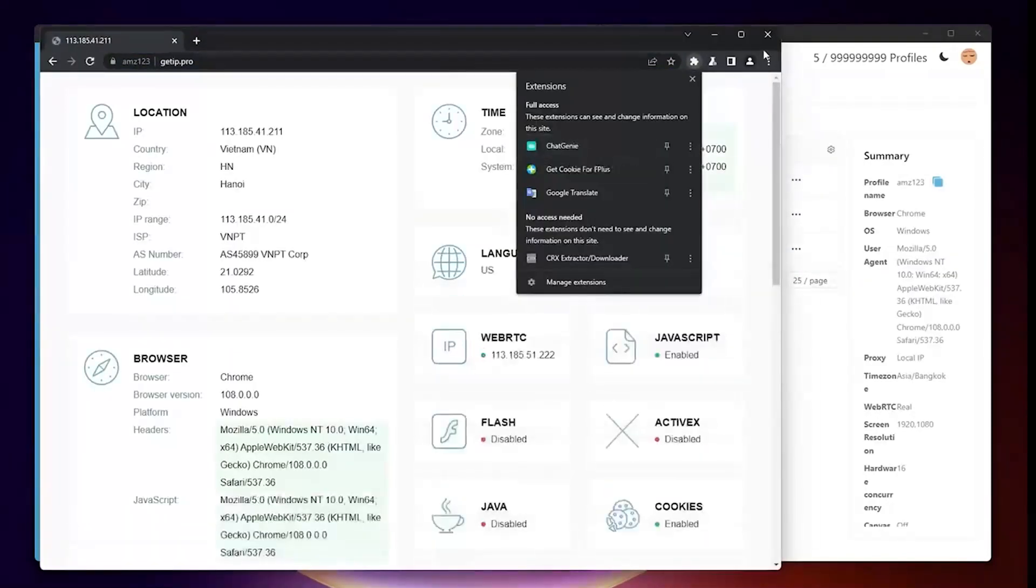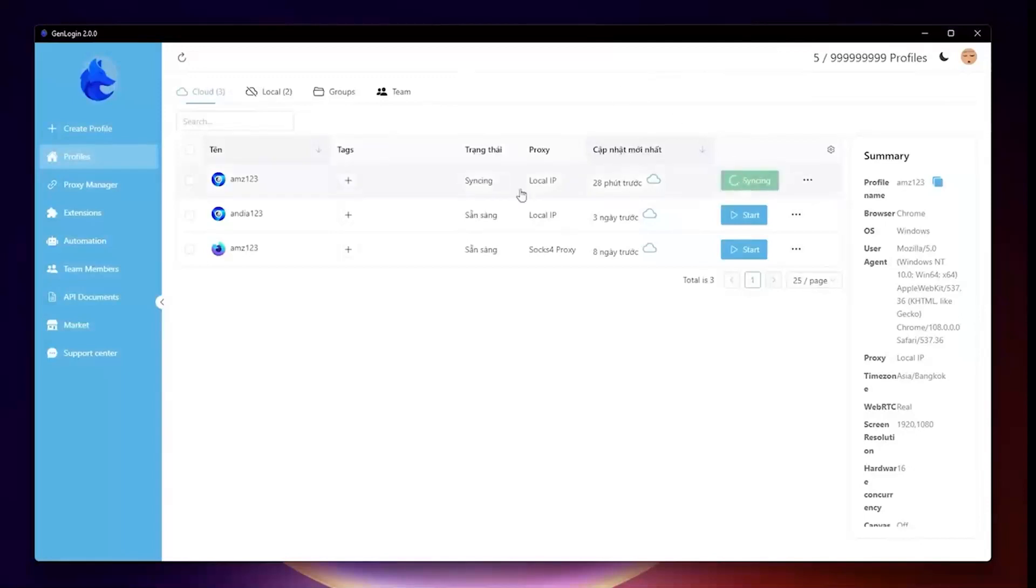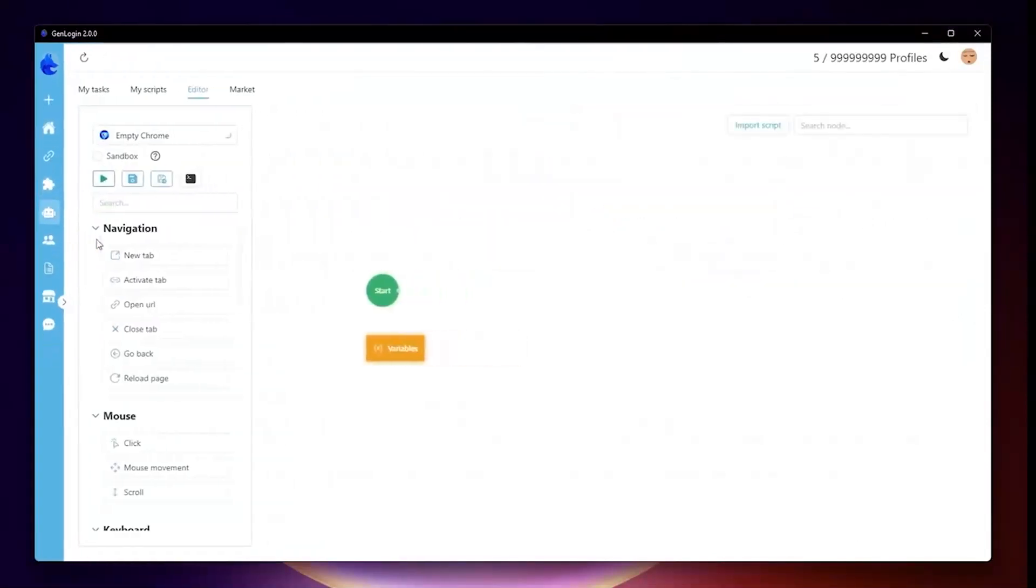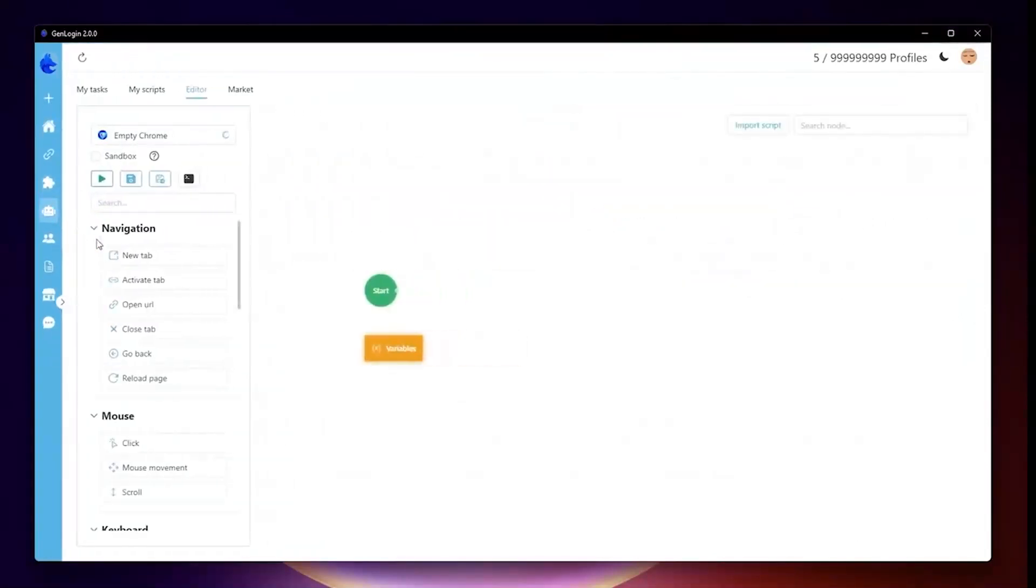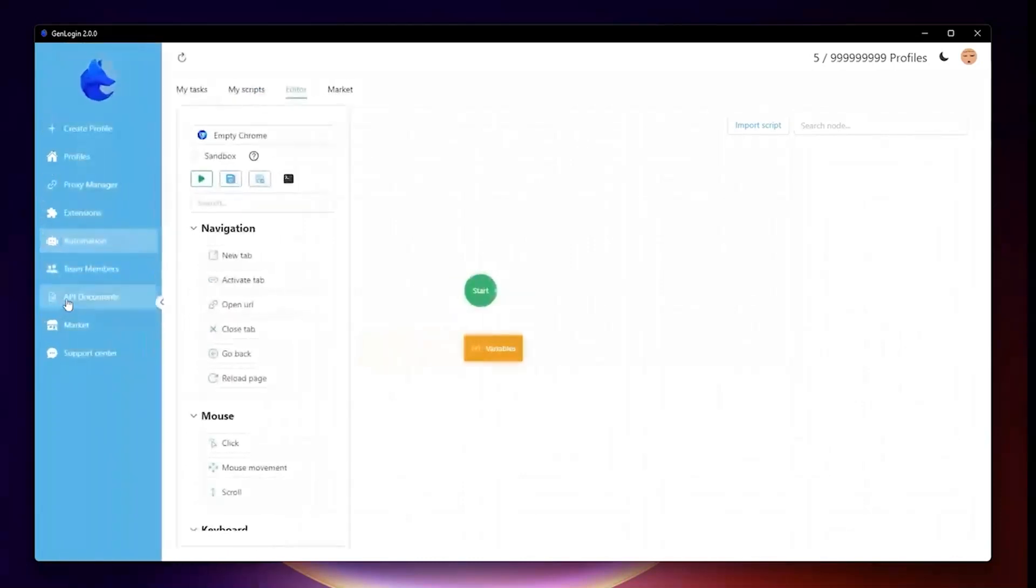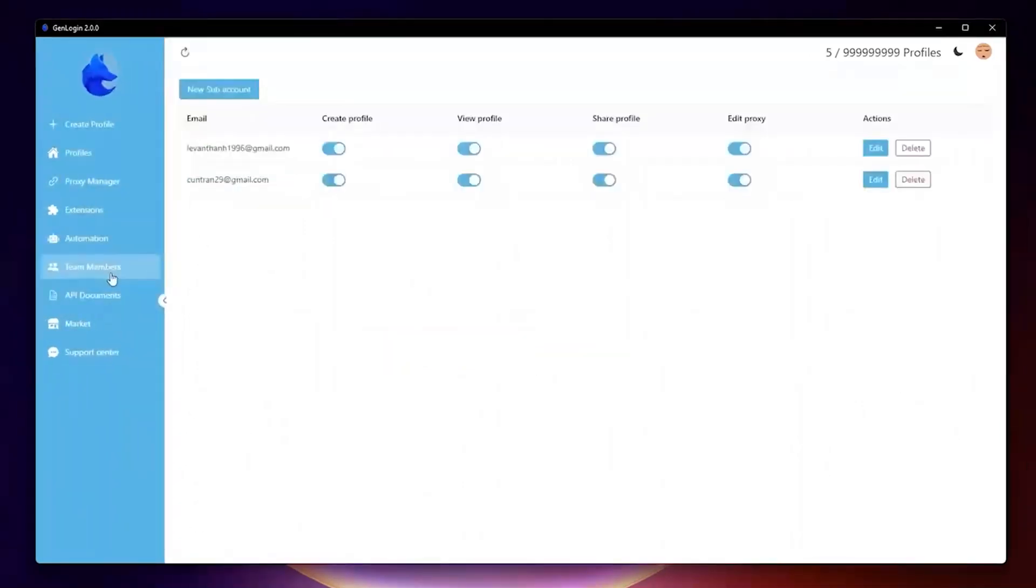Next, automation. The most valuable feature presented in GenLogin. You can use scripts on GenLogin Market or make your own script to fit your use case. YouTube playlist GenLogin Automation teaches you many lessons about this in detail.